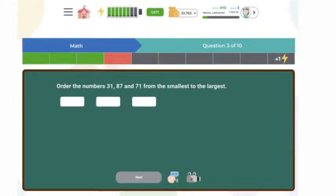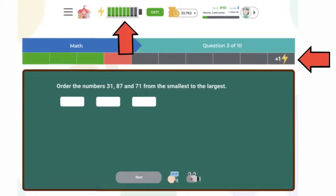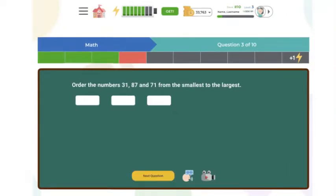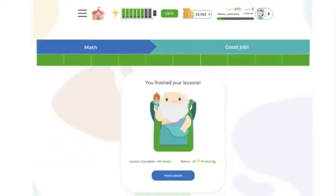Each time you answer questions correctly in a row, it will fill the battery, which will earn you additional coins. After you finish answering all the questions, Socrates will appear to let you know you've finished the block and can move on to the next lesson.